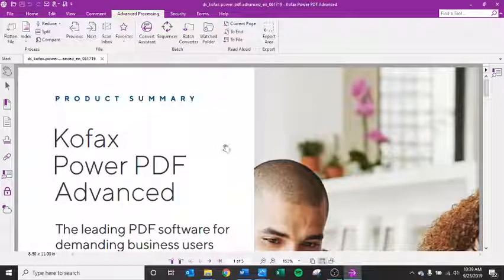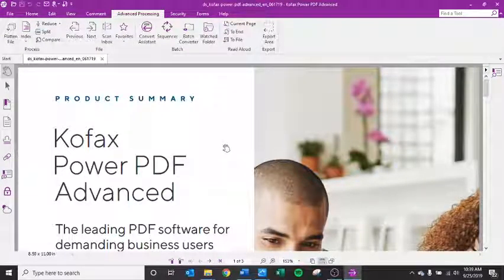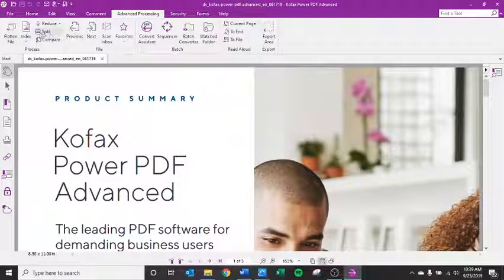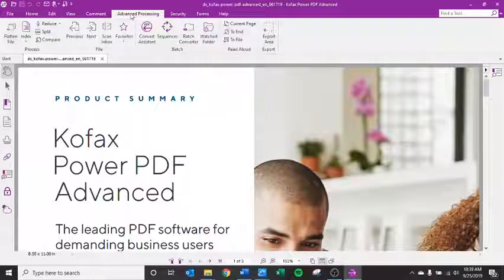In this module, I'm going to show you the compare tool through Kofax Power PDF version 3.0. The compare tool is under the advanced processing tab.